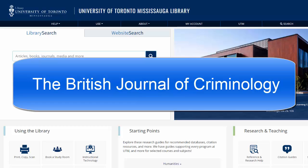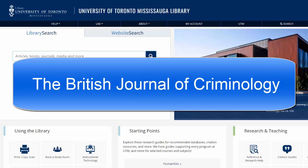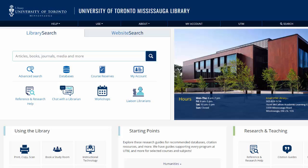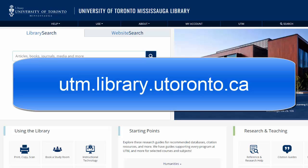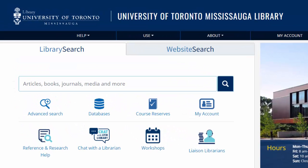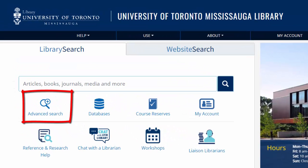Let's imagine that you want to find the British Journal of Criminology. To find this journal, let's start at utm.library.utoronto.ca. Click Advanced Search just beneath the library search big box.